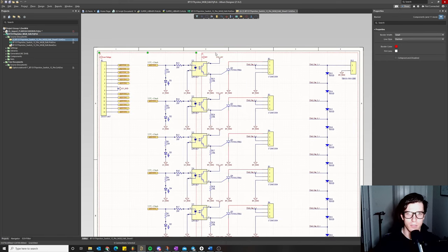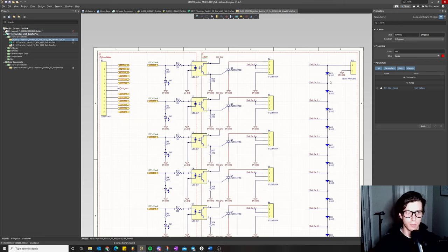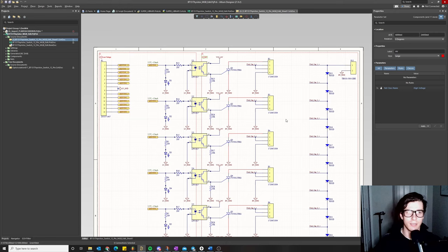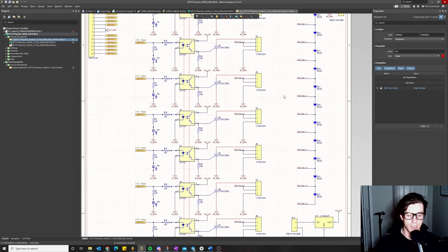I also added blankets with a parameter set to assign a net class name to everything encompassed by the blanket. I labeled it 'high voltage' because there will be high voltages in that section. This lets me easily create PCB design rules for all components in that net class — design rules for safety, functionality, and proper clearances. There's also a separate design rule you want for adequate clearance between high-voltage and low-voltage lines, which we'll discuss more during the layout phase.